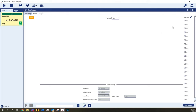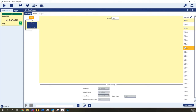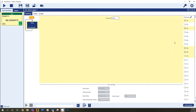To configure a scan, you can select channels one by one, or select a group of channels at once by clicking the first channel, holding down the shift key, and then selecting the ending channel for the group. All of the selected channels are added to a block on the left side of the app.